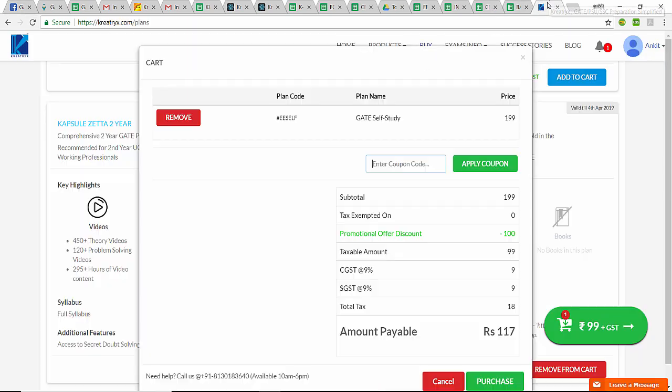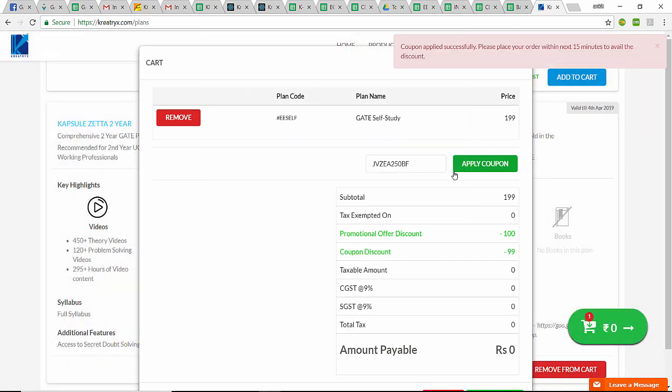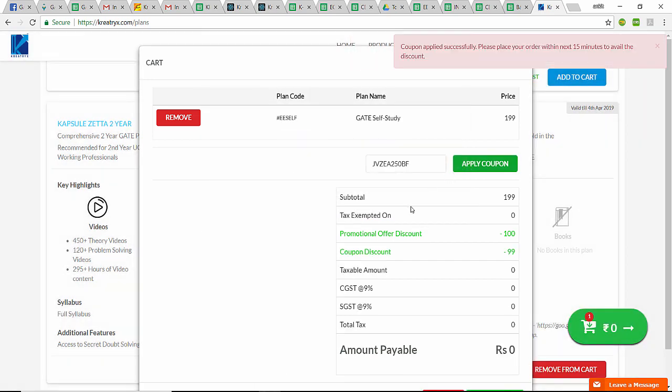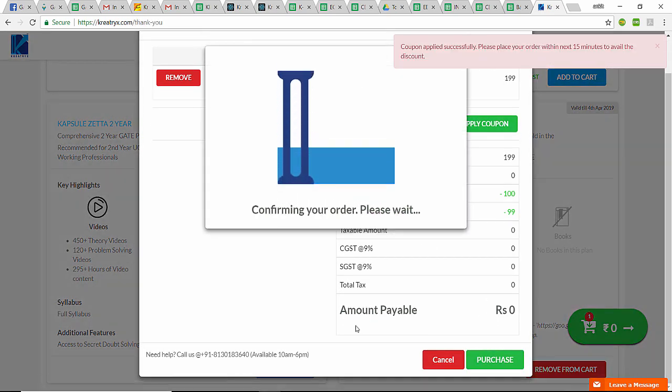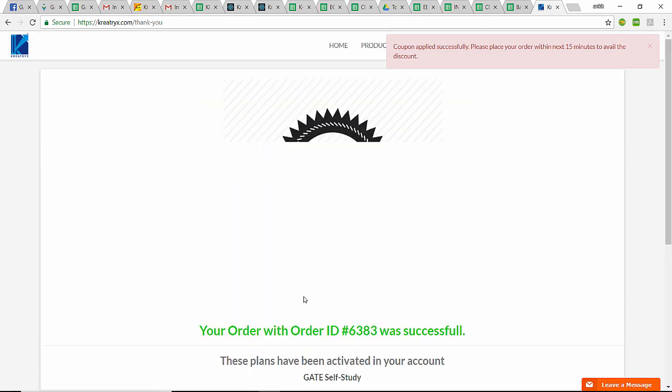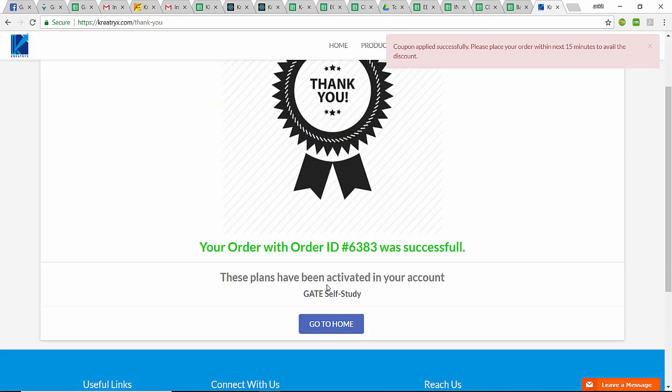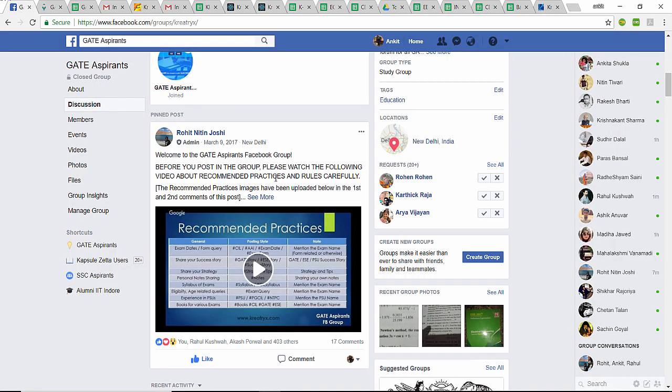I am not using that coupon code—I am using a dummy coupon code which will not work for you. You have to go to the GATE Aspirants group and check the pinned post to get the coupon code. I have added this coupon code here and applied it. Now the price becomes zero. I'll purchase now. It is saying 'Thanks for the order.'